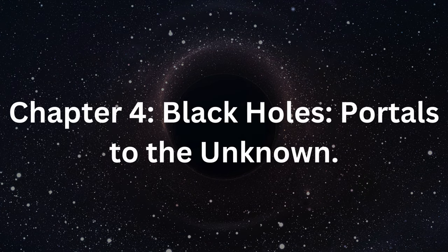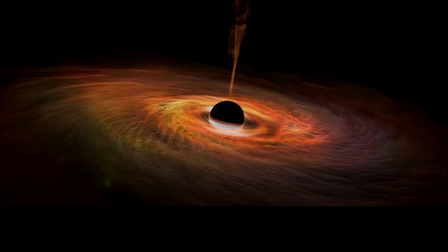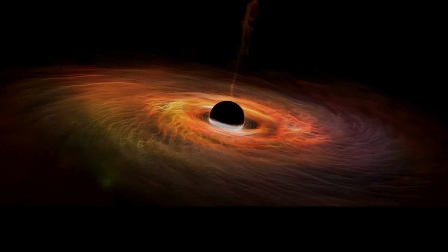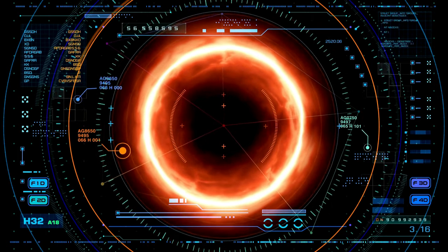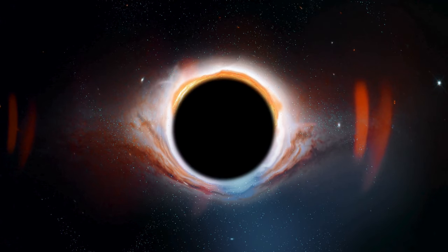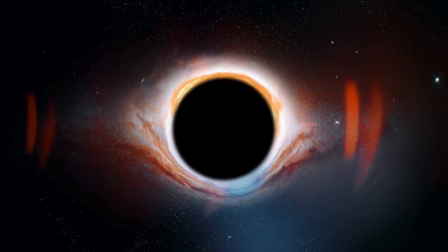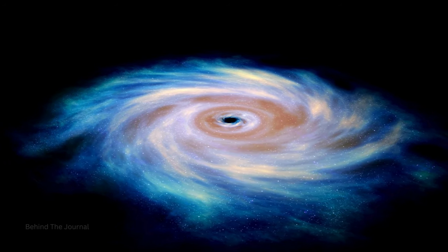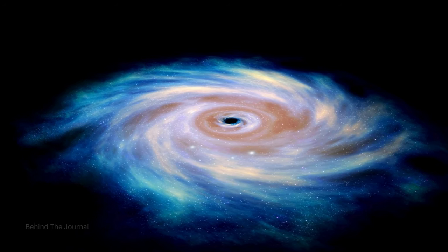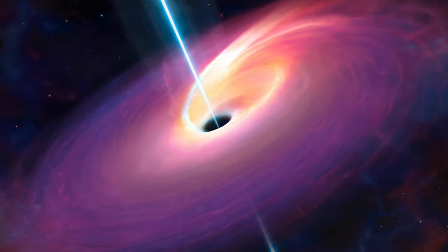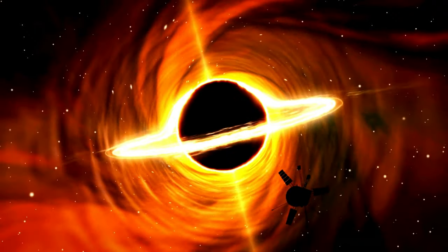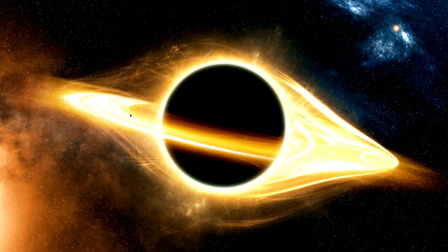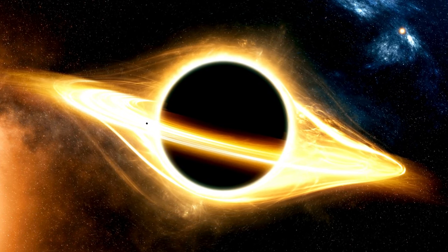Chapter 4: Black Holes—Portals to the Unknown. Our cosmic adventure takes us into the fascinating world of black holes, a heavenly chapter that captivates the imagination and tests the very fabric of our thinking. Black holes, formed by the cosmic annihilation of huge stars, serve as intriguing gateways into the unknown. The intricacies begin with the spectacular supernova, in which a huge star's explosive death results in a dense core that collapses into a singularity. This singularity, buried beyond the event horizon, generates a gravitational chasm in which the known principles of physics seem to disintegrate.